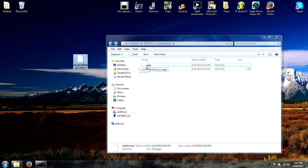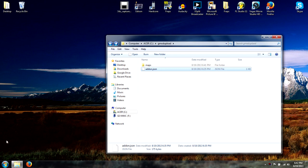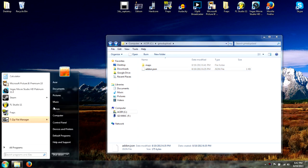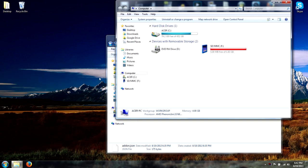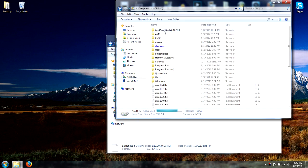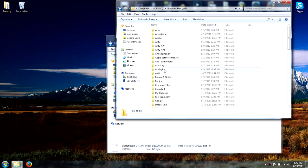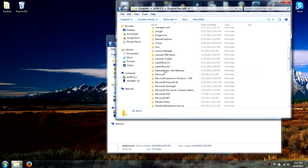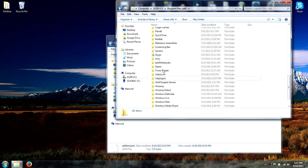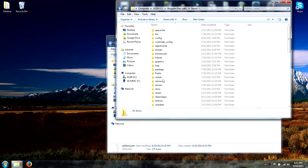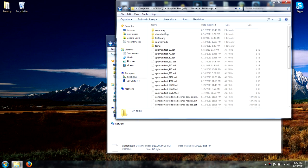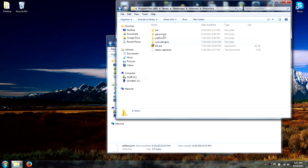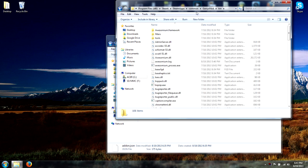You're going to want to take your BSP map file and drag and drop it into the maps folder inside your GMod upload folder. Now go to Start, go to Computer, C drive, Program Files (x86), find Steam, Steam Apps, Common, Garry's Mod, then bin. Leave that window open.